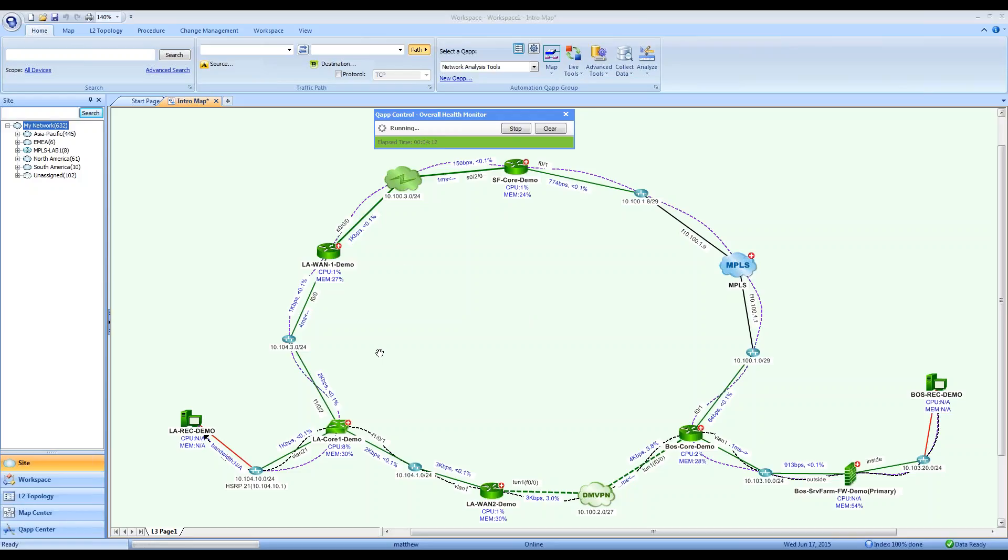We're looking at a QMap right now, in fact. This is one I've made showing the flow path of a web application from one server to another. You can also see that I am running a QApp on top of it.